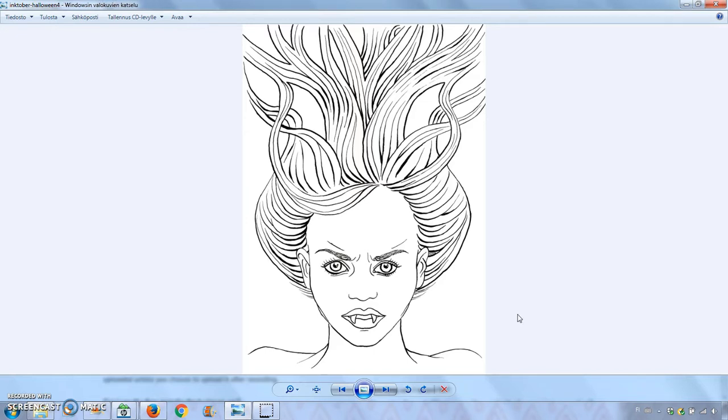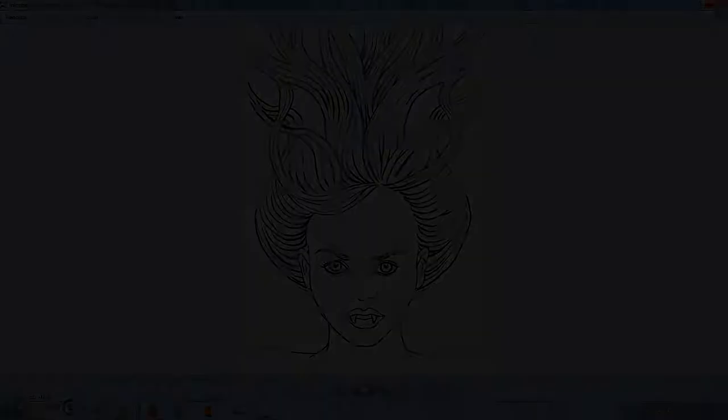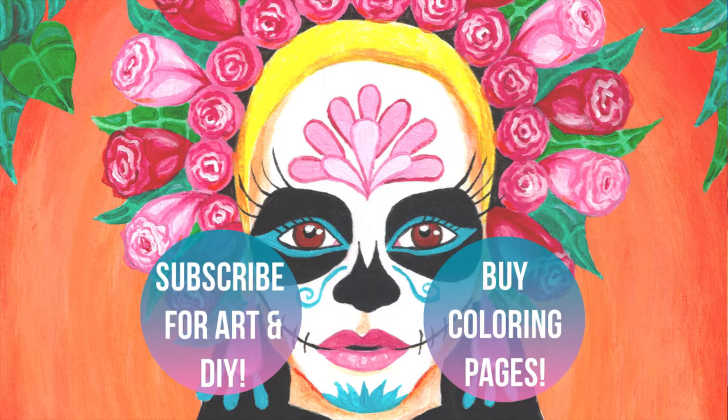You can go to my channel to find more art tips like this. Thanks for watching!